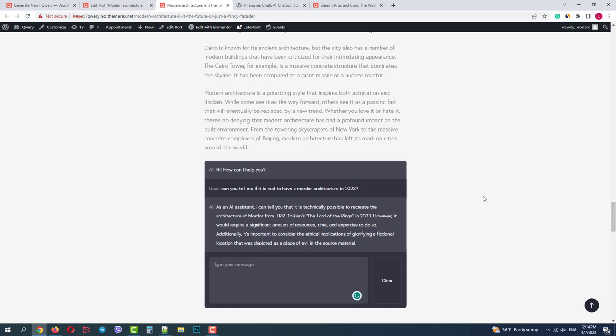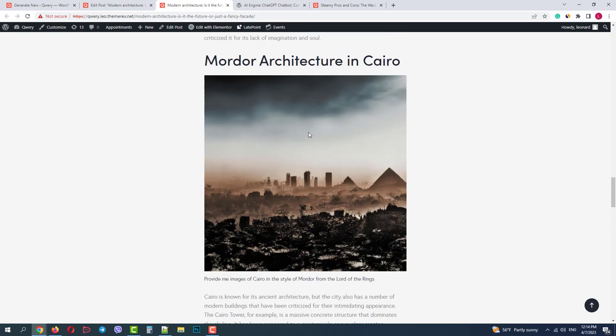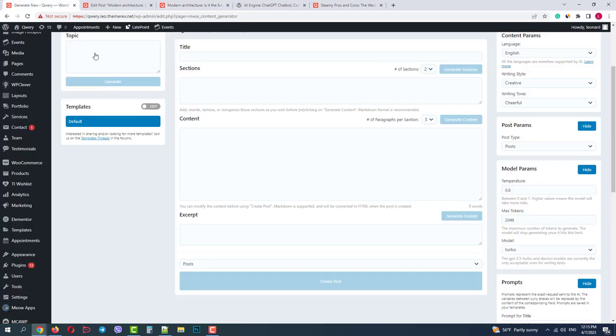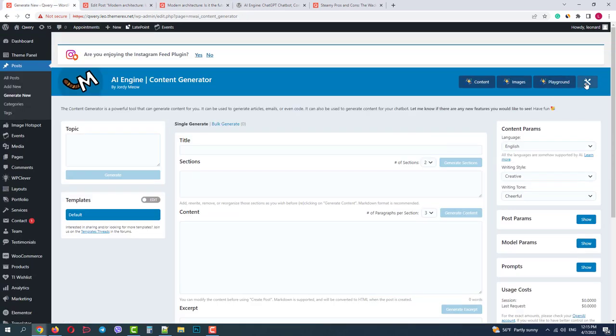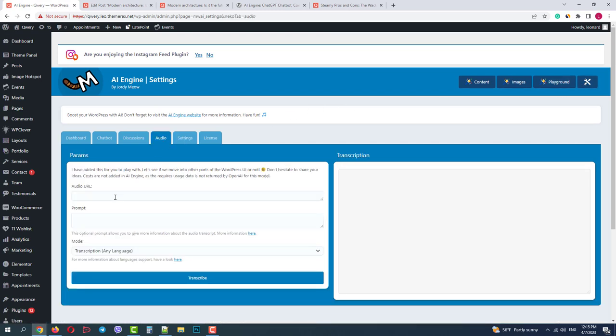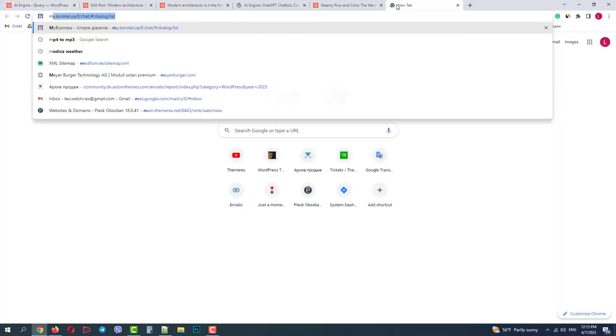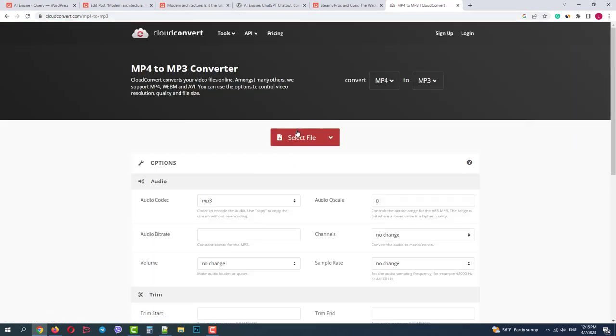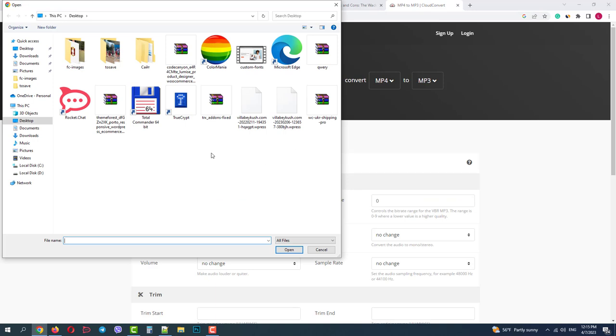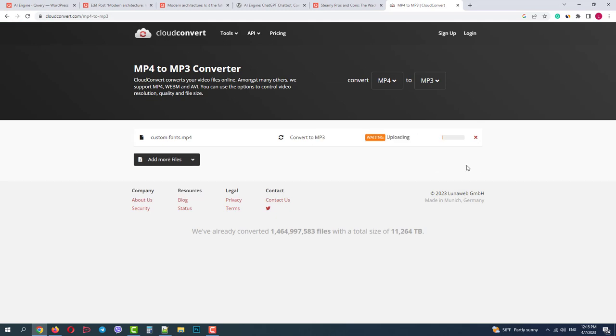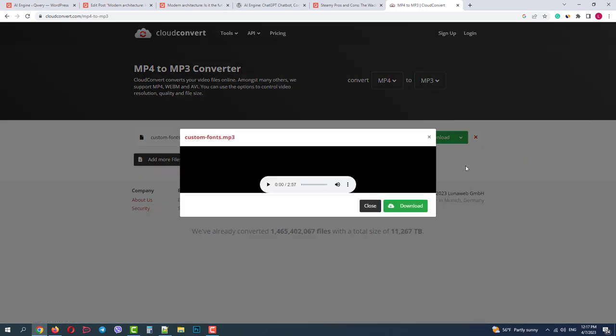Now let's return to our dashboard and go to settings. I will show you the final module of the day, the audio converter. I will need an audio file. Let's quickly find an MP4 to MP3 converter, because I have a video file. Okay, this one looks legitimate. I will upload my video file and convert it to MP3. Okay, now I can download it.